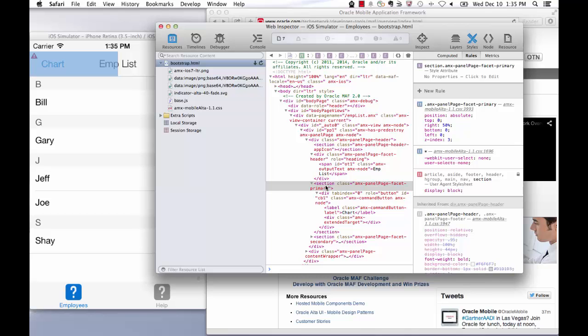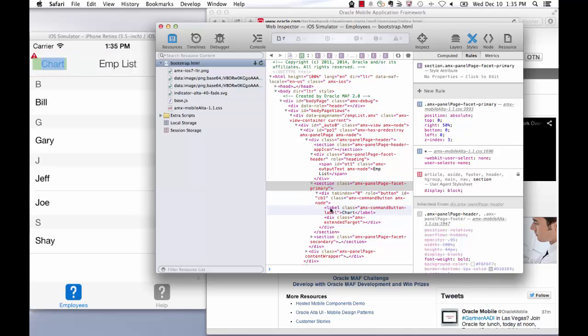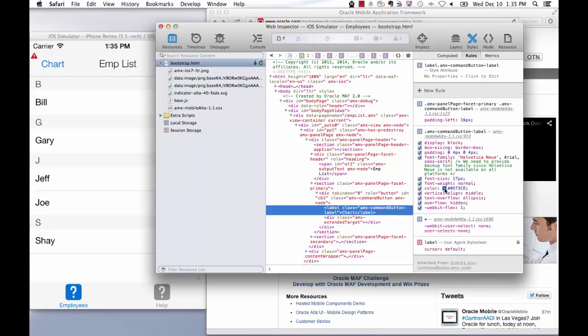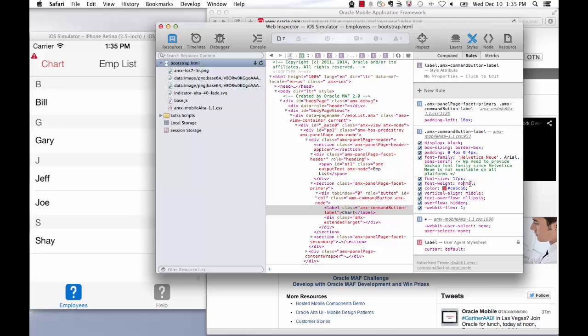The rules pane also allows you to enable, disable, and modify certain properties at runtime to see what effect they'll have. This can save you an unnecessary round trip in redeploying the application just to see if something works.